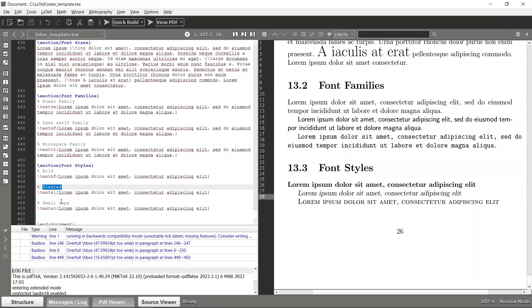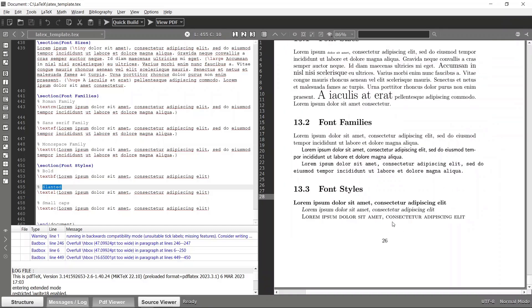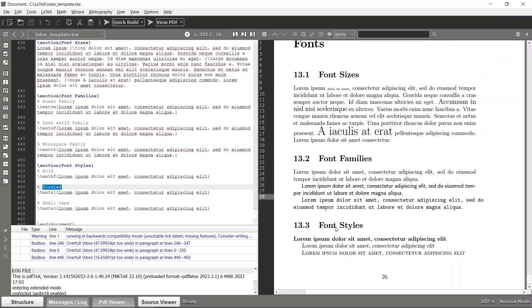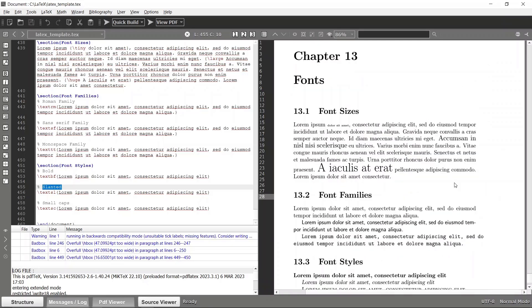So likewise you can customize your text stylings as well, and that's how we can manipulate fonts in LaTeX. And we'll see you in the next video, so thank you.